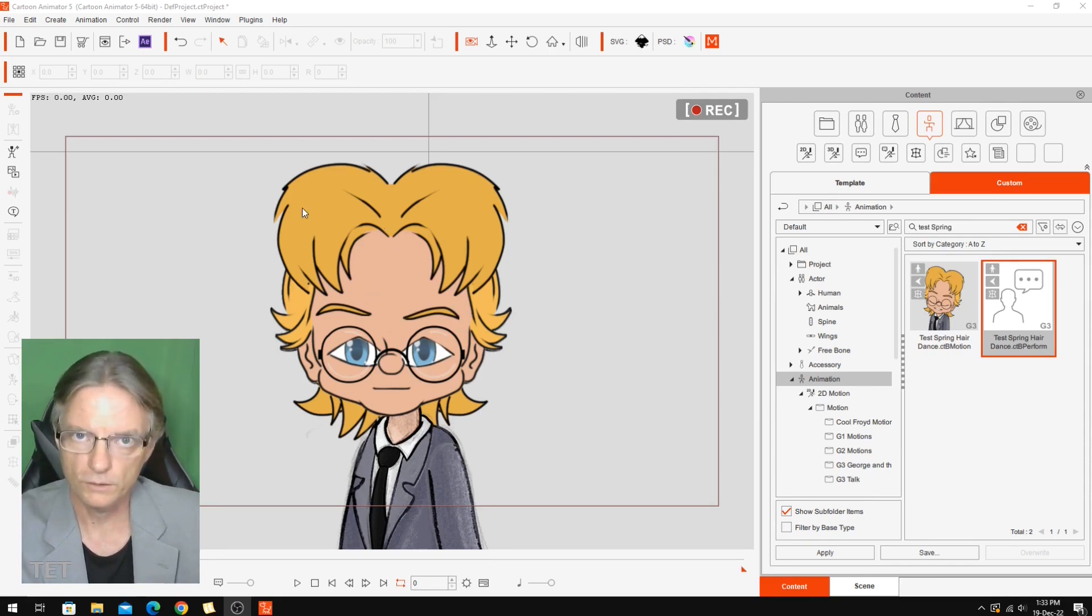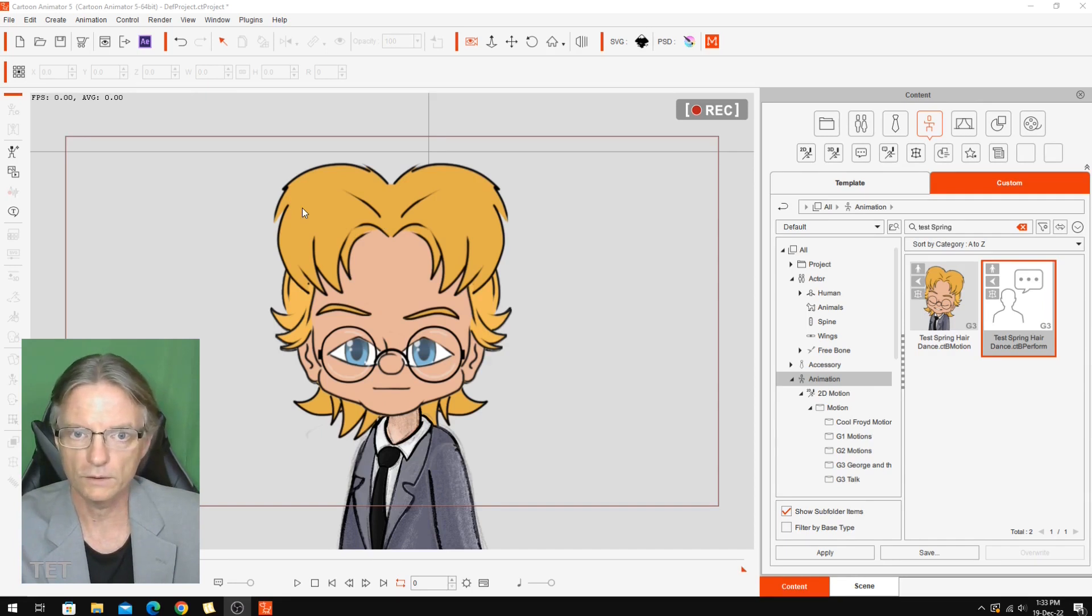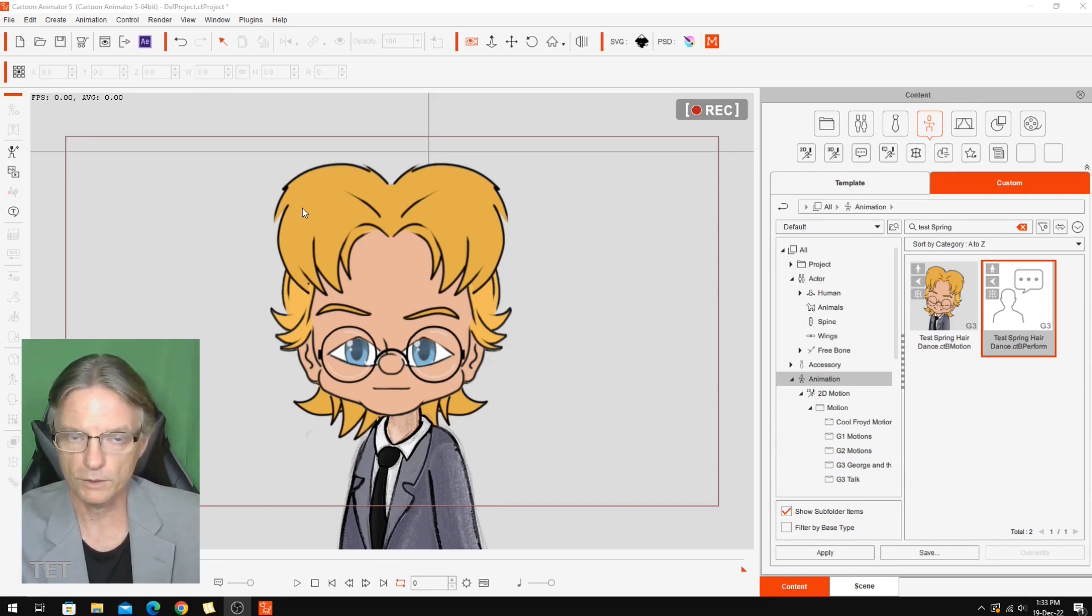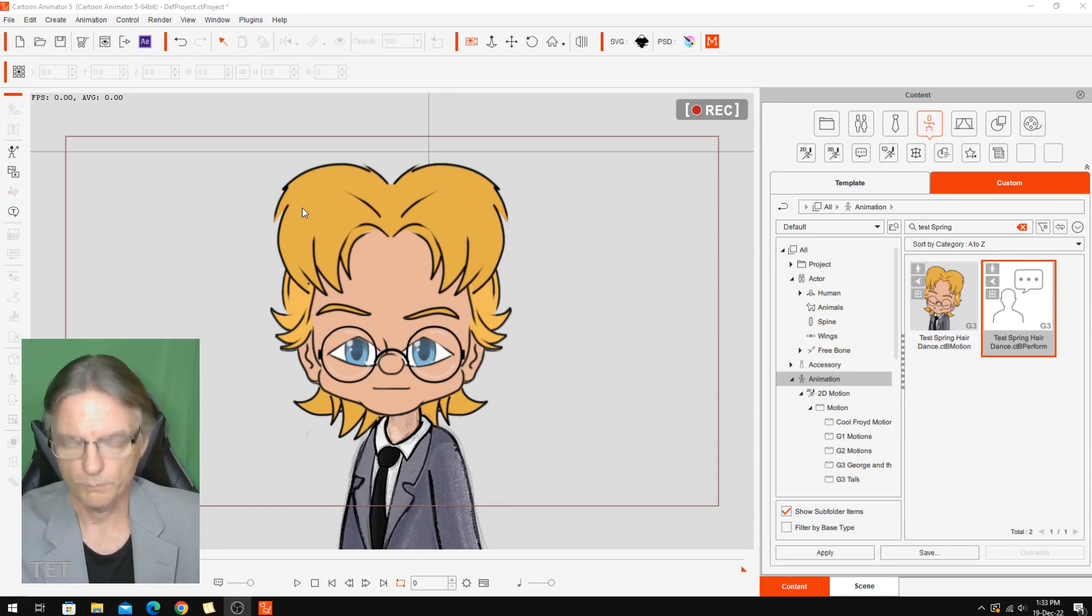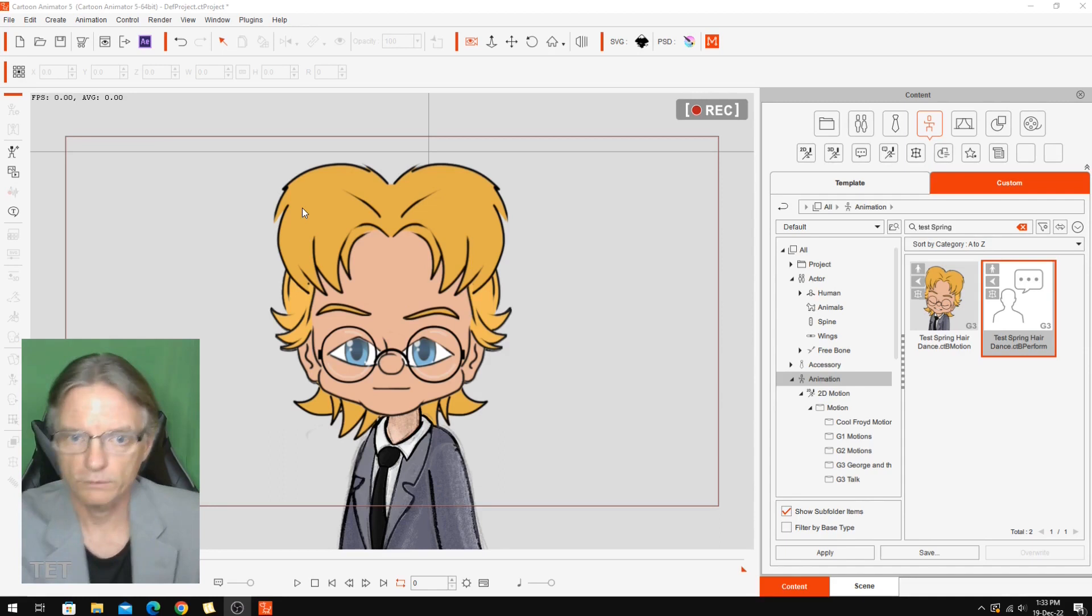So that's what I'm going to demonstrate in this video. It's going to be hopefully a quick demo just showing you how to add spring bones to an existing character to make them more lifelike.